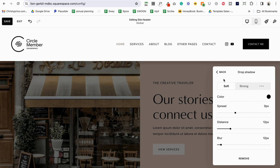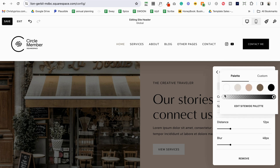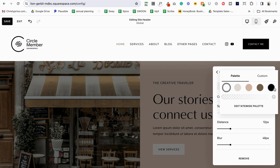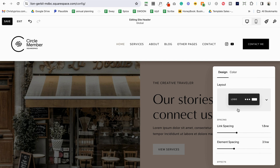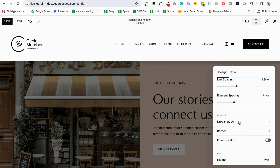We can also add effects. We can add a drop shadow — I'll put it on strong. You can see it shadows over the first section of the website. You can make it soft or strong as presets, or you can control the distance, spread, and blur yourself. Personally I never use drop shadows — I feel like they're a bit outdated right now.